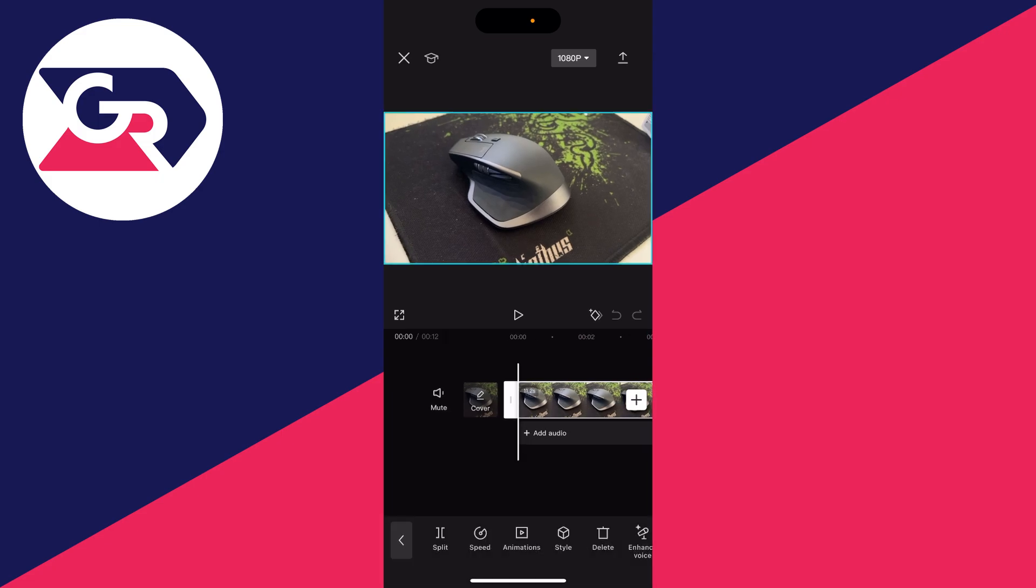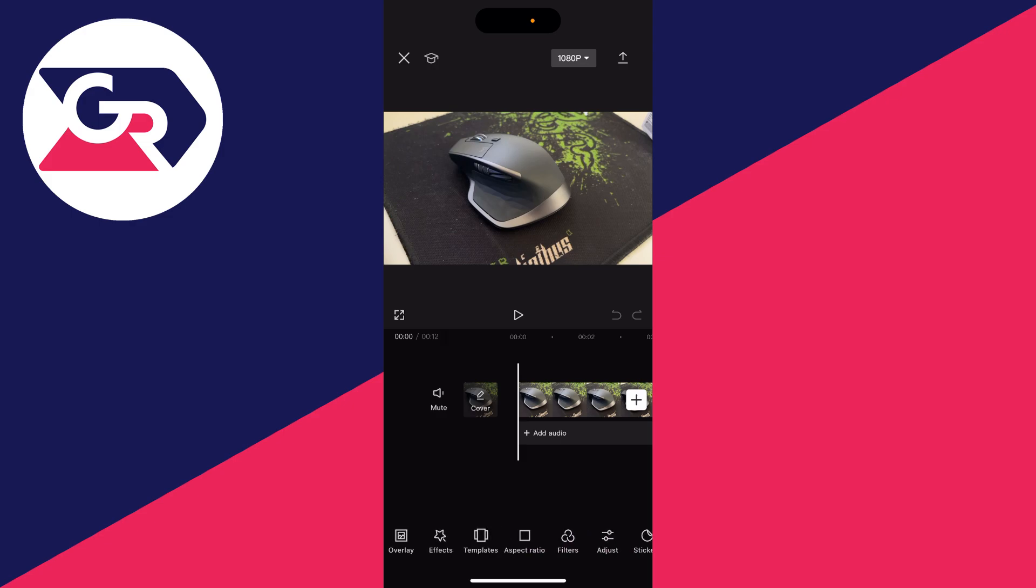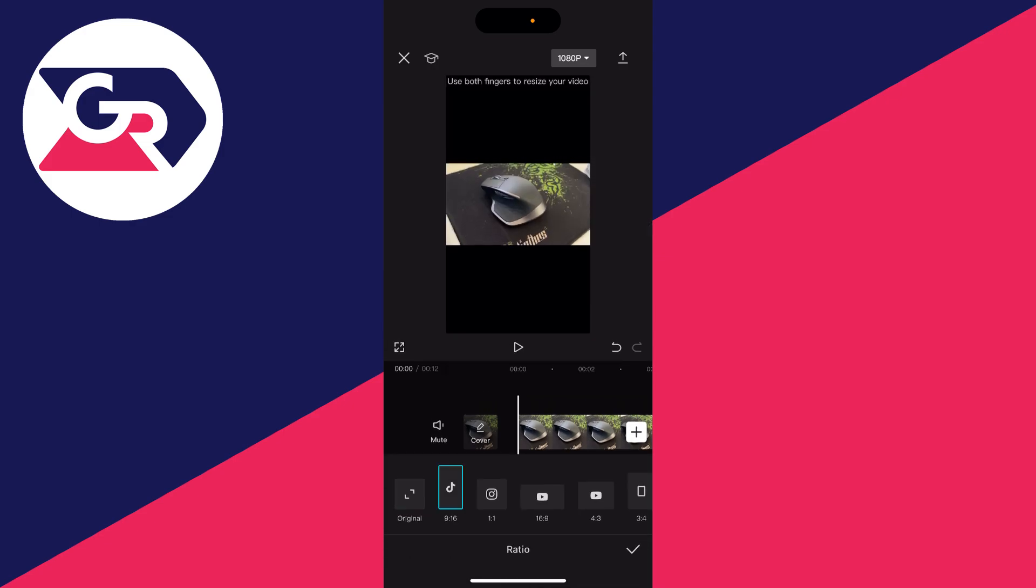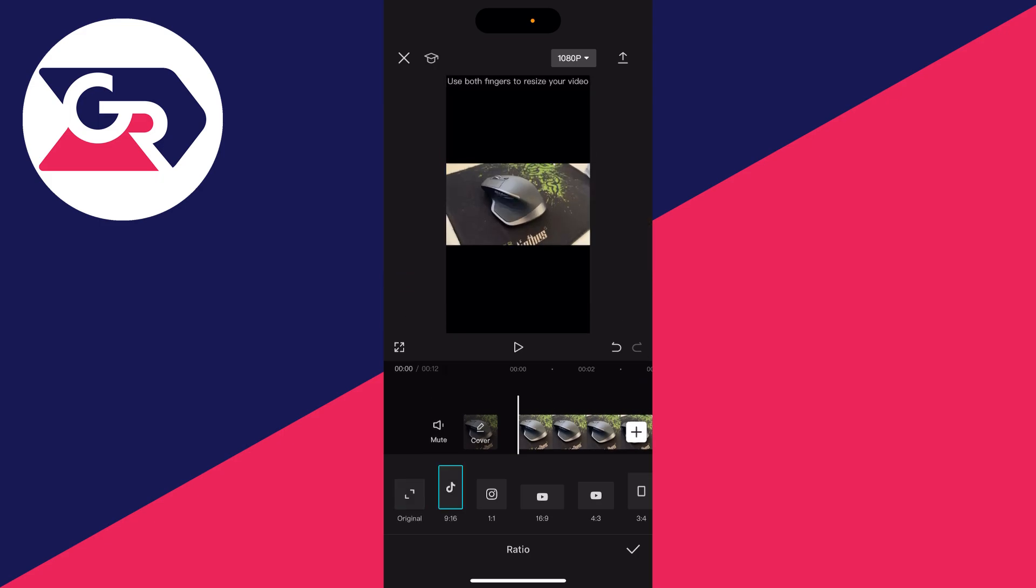And then what you want to do is make sure that video is not selected. If it is, press on the back button in the bottom left and go and click on aspect ratio and just make sure you set it to the format you want it to be.